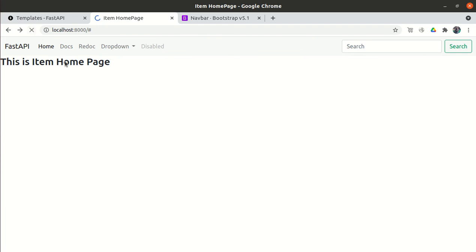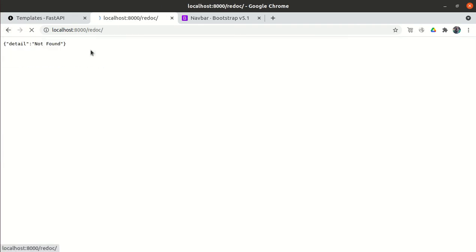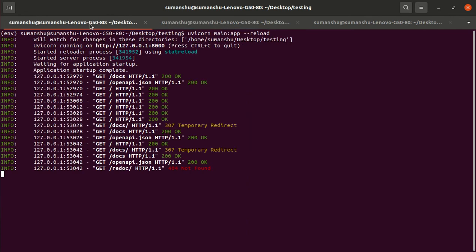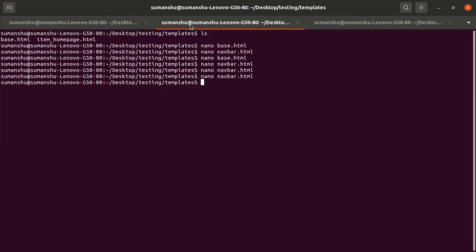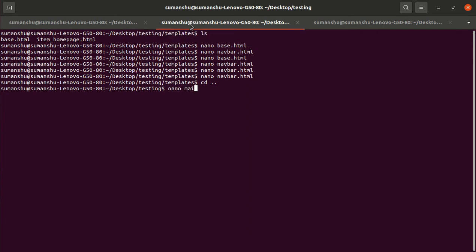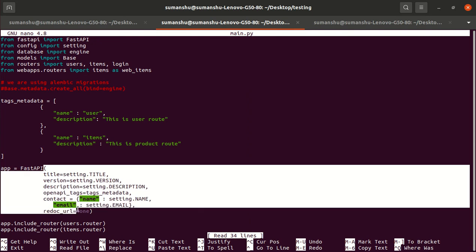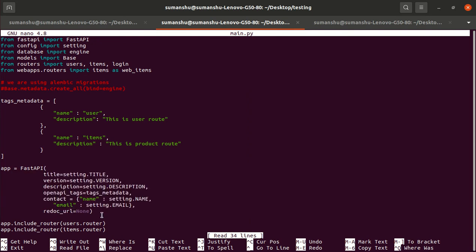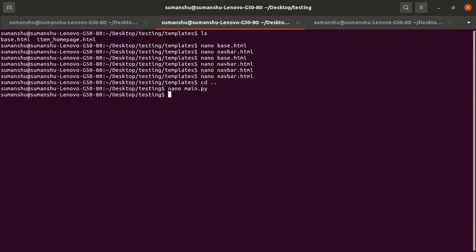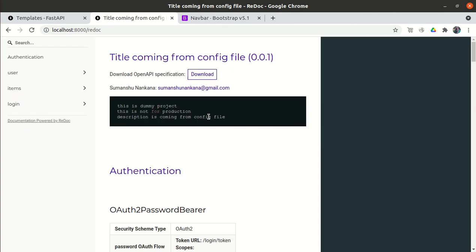Let's save it and refresh. Now we have the docs and the redoc. If I click on redoc, it says detail not found. Why? Because if you remember, in the open API metadata, we mentioned that redoc_url should be None. We don't want to display the redoc URL. But if I remove this and save it, and now refresh, I'm able to see the redoc URL as well.